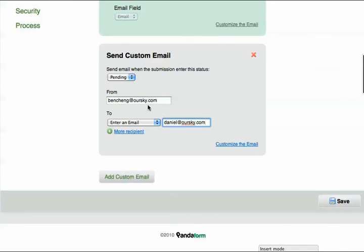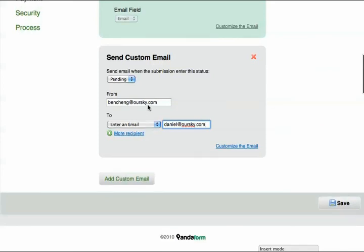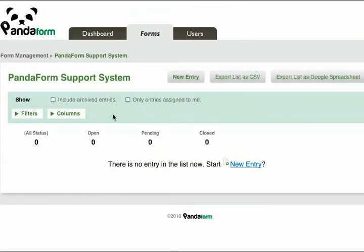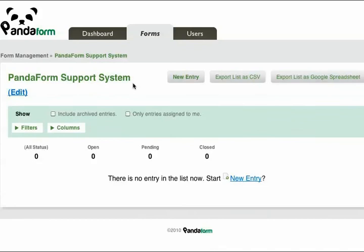This is how the process works in the Settings tab. On the other hand, when you go into the Entry and Form Management page, you can see all entries categorized by their status.